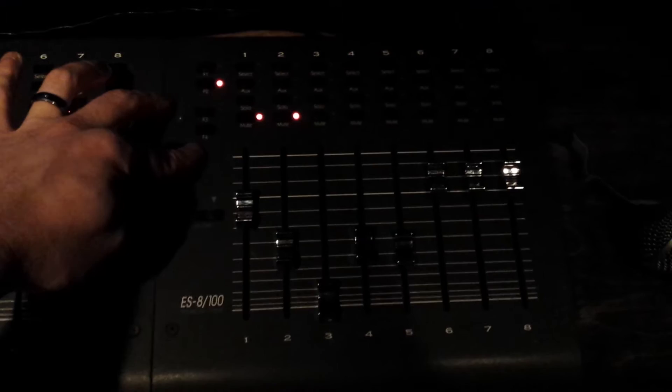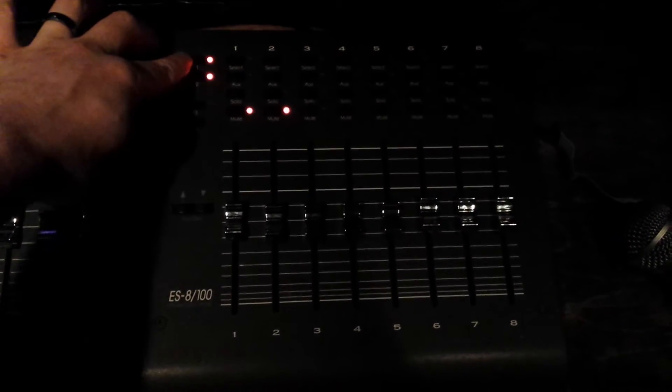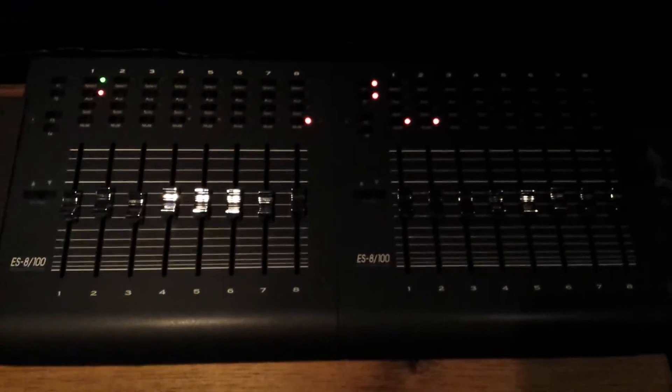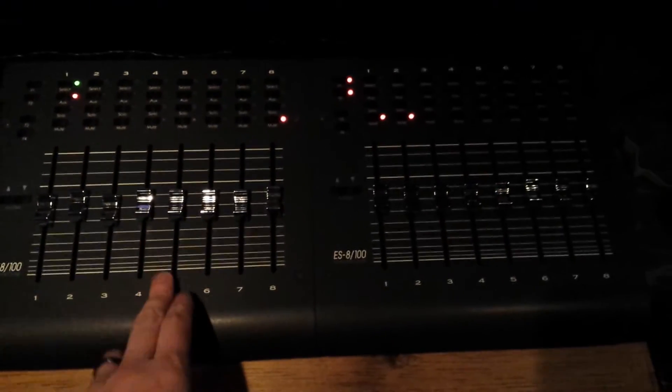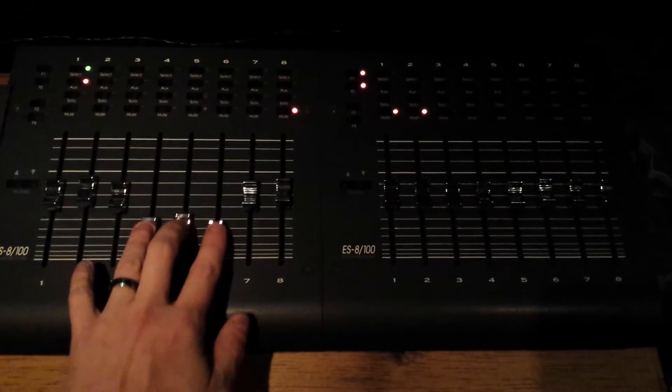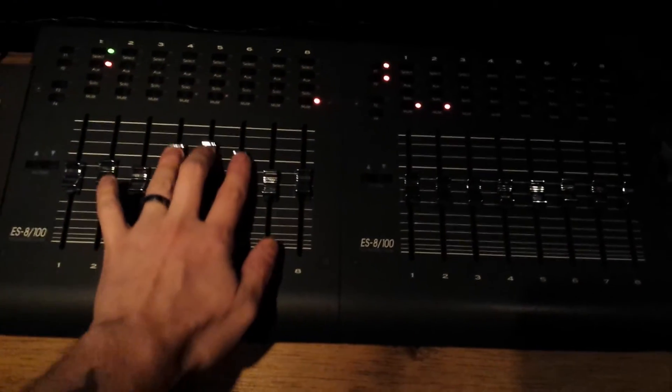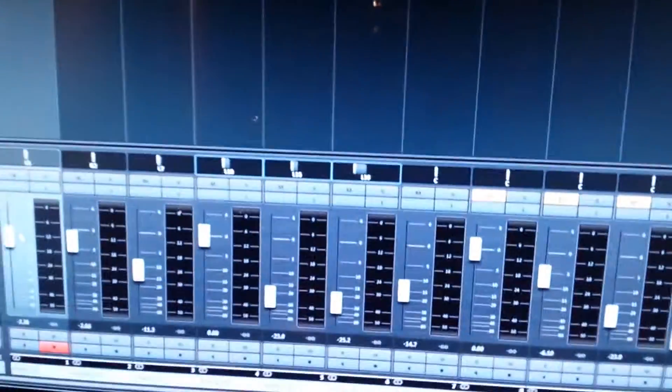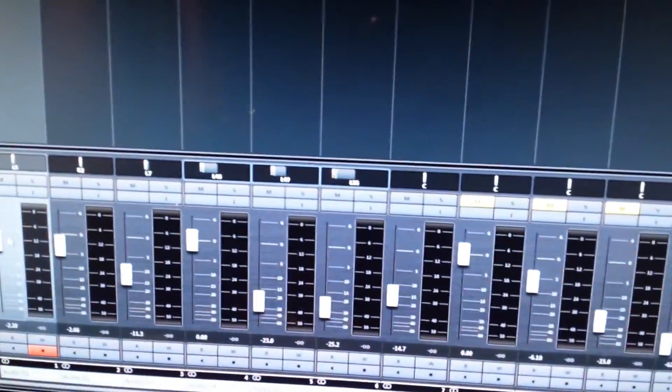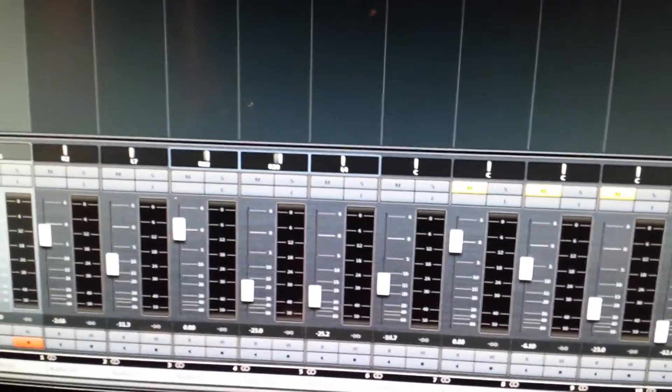F1 through F4 on controller number two. F1 is flip faders to pan. So when I hit the button all my faders on both controllers go to 50%. And this will control the pans for their respective channels. So here I have my pans going with my faders.